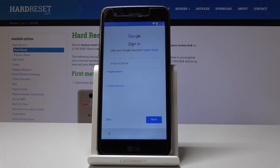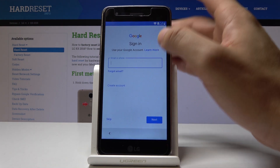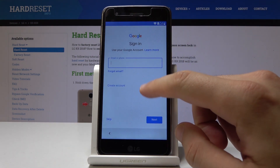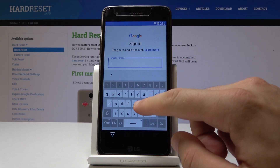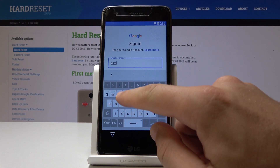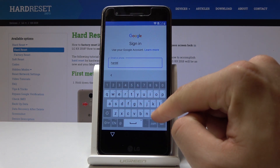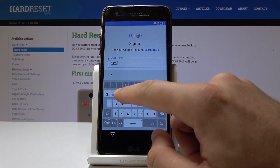Here you can sign in to the Google account. You can also skip it if you would like to, but the Google account enables a few interesting features. So let me enter my email.